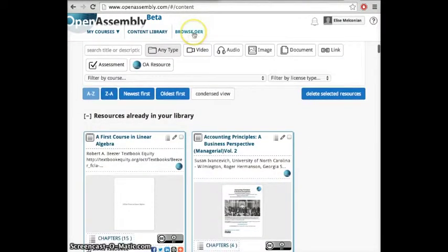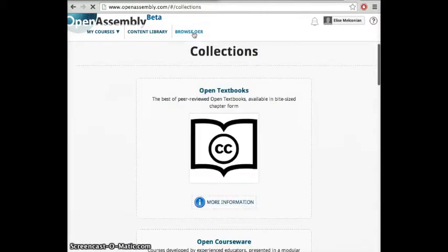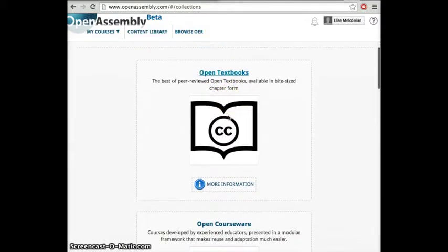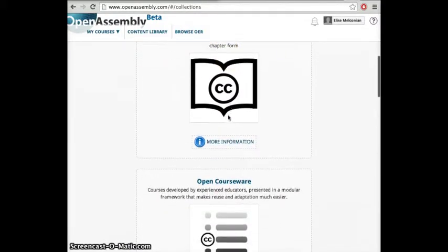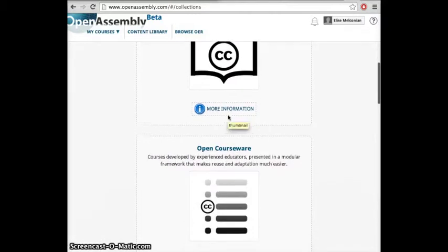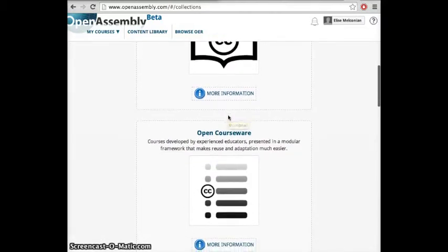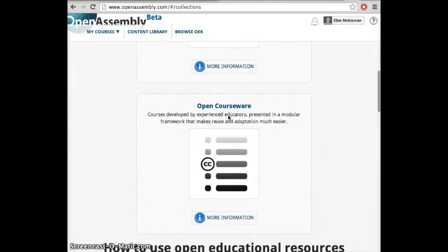Inside Browse OER, you'll have the ability to browse through chapter-level open textbooks and reusable open courseware. You can use our courseware as a starting point, or you can import your own into a personal courseware collection.